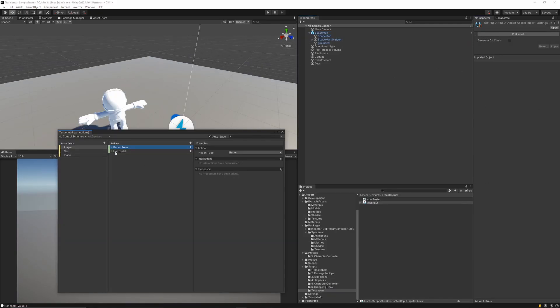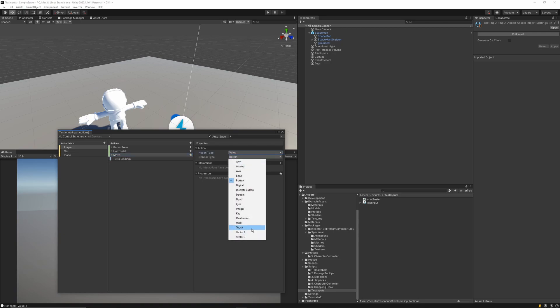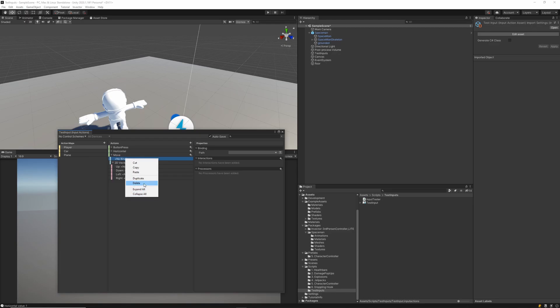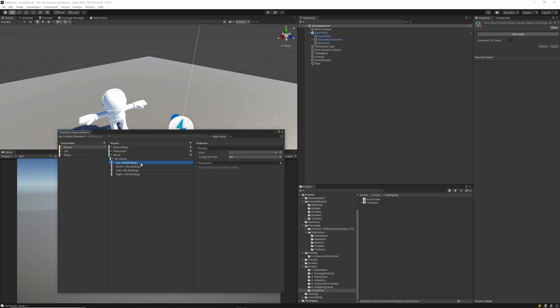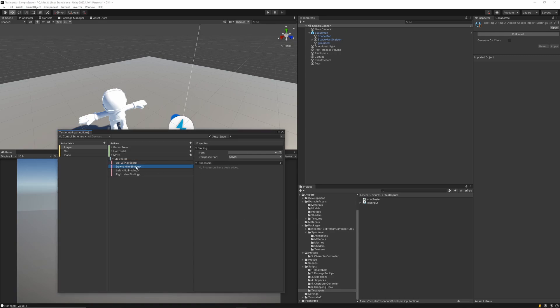Now back within our test inputs, I'm going to create a new input action called move. I'm going to change its action type from button to value and also its control type to vector 2. Then we'll want to click the plus and add 2D vector composite. This will allow our binding type to facilitate WASD movement. So we'll go ahead and assign those WASD keys to each of the corresponding control types.